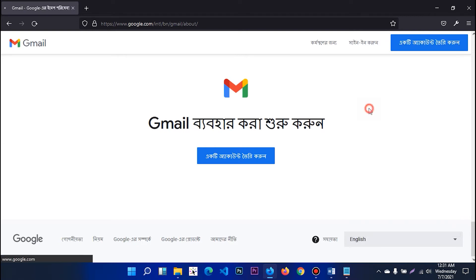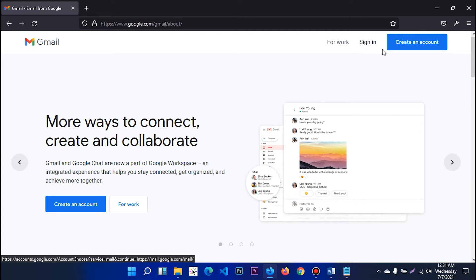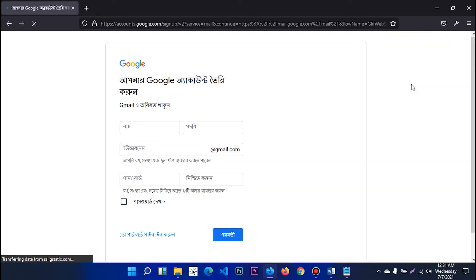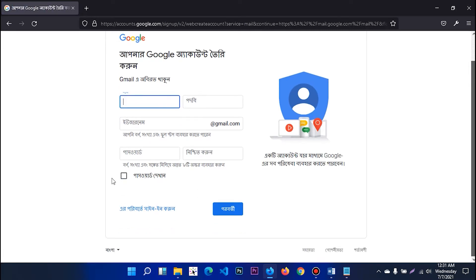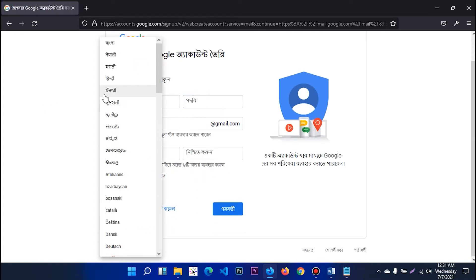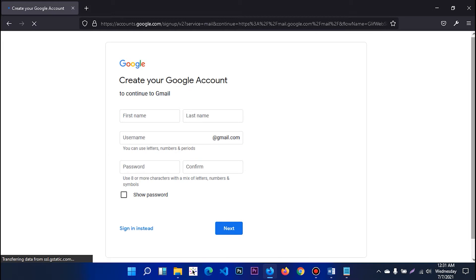We will see the page. We will use it for our account. Click here. If you click here, you can see the Bangla. In English, you can click here.